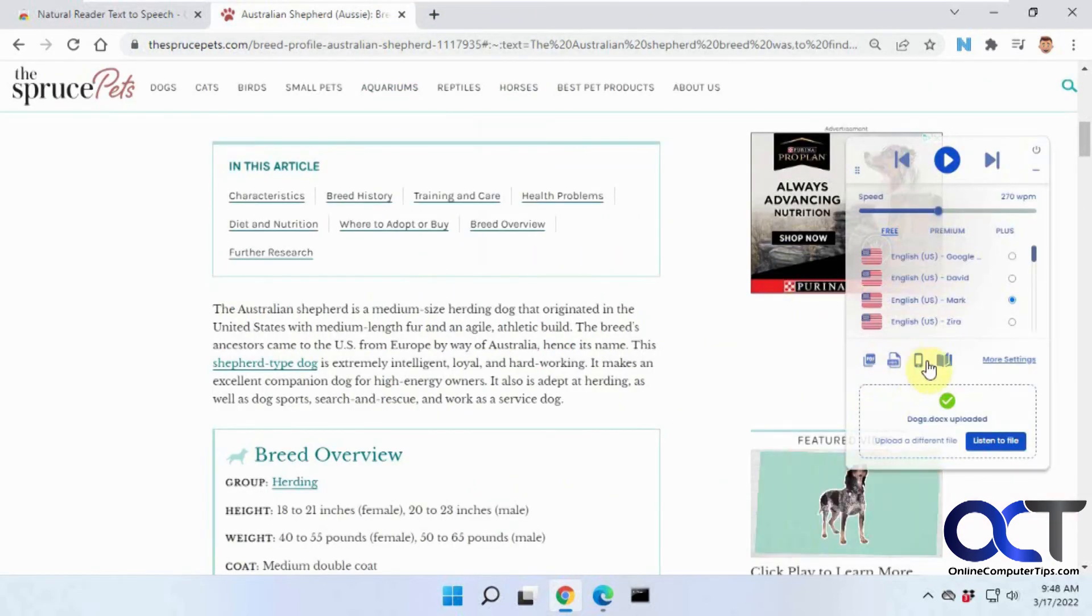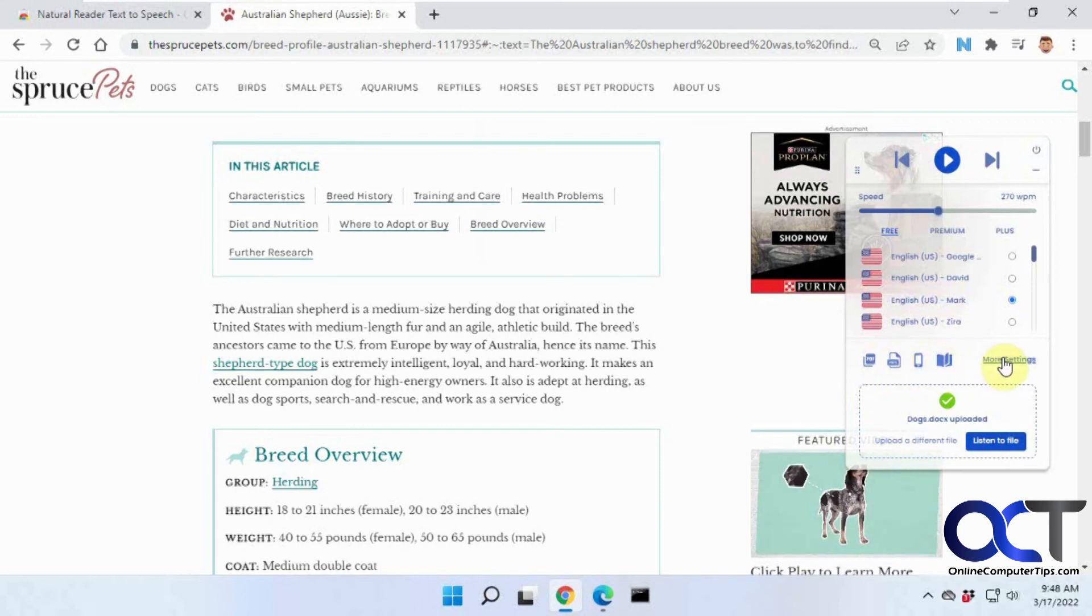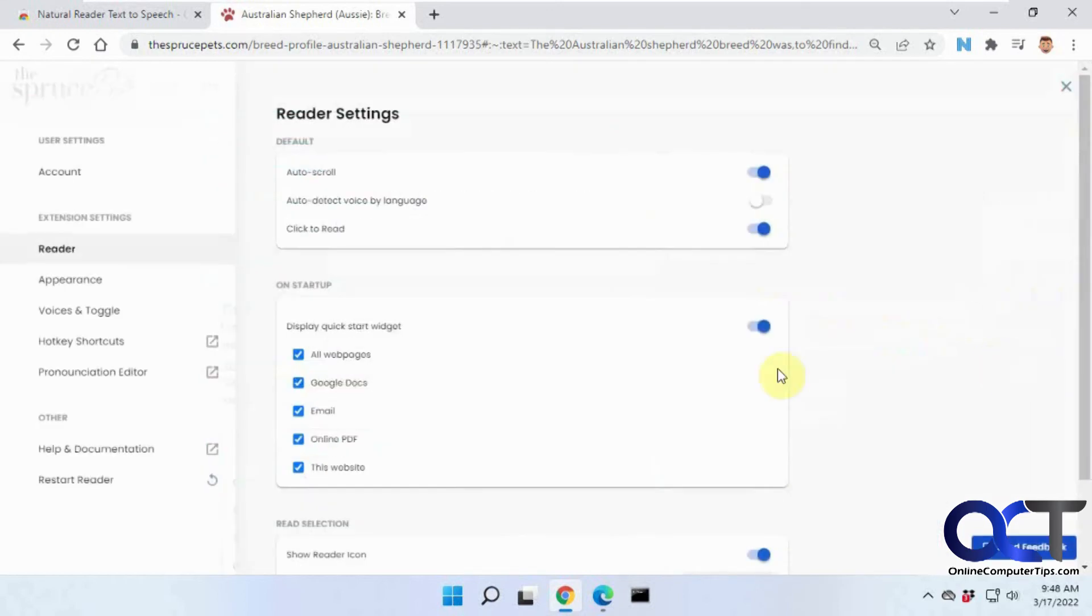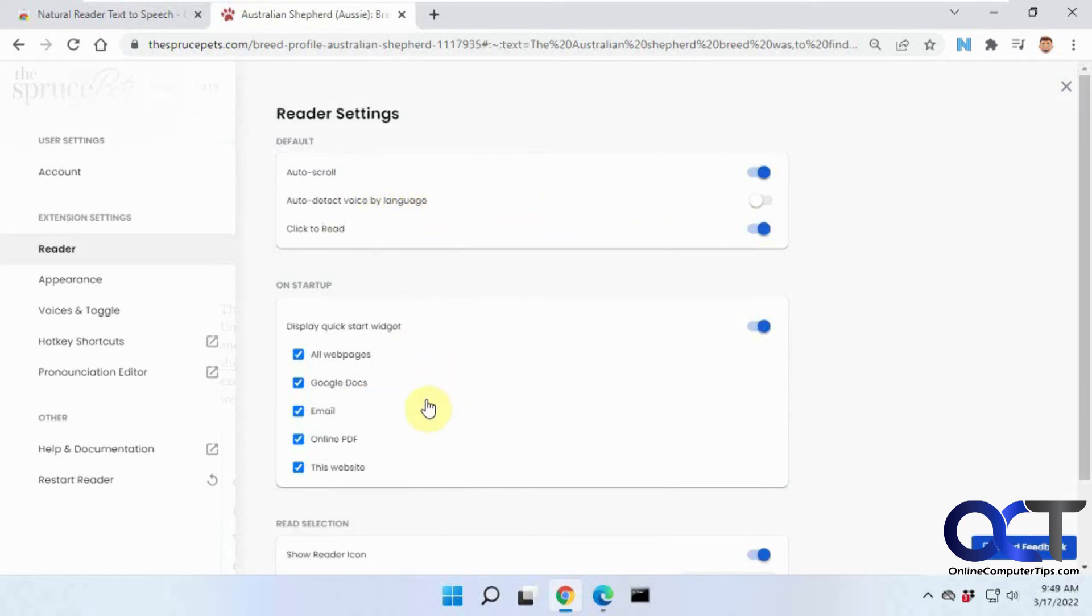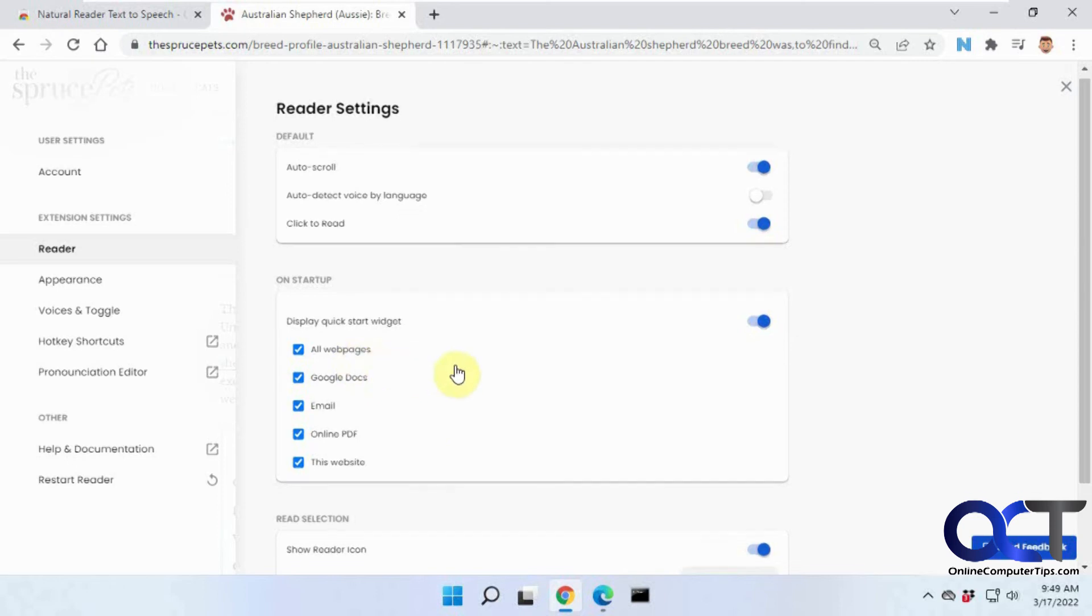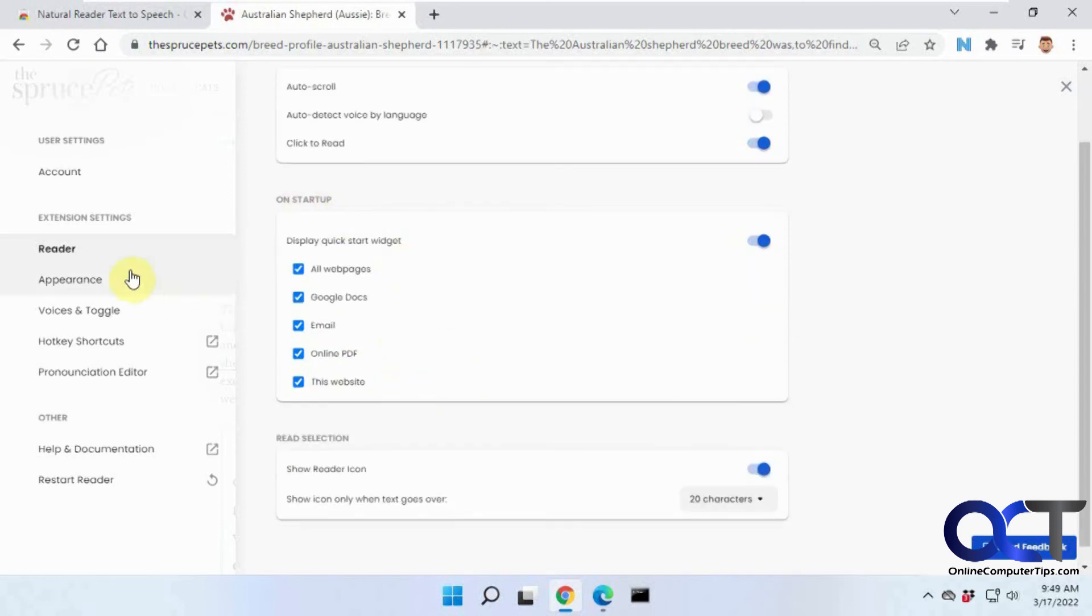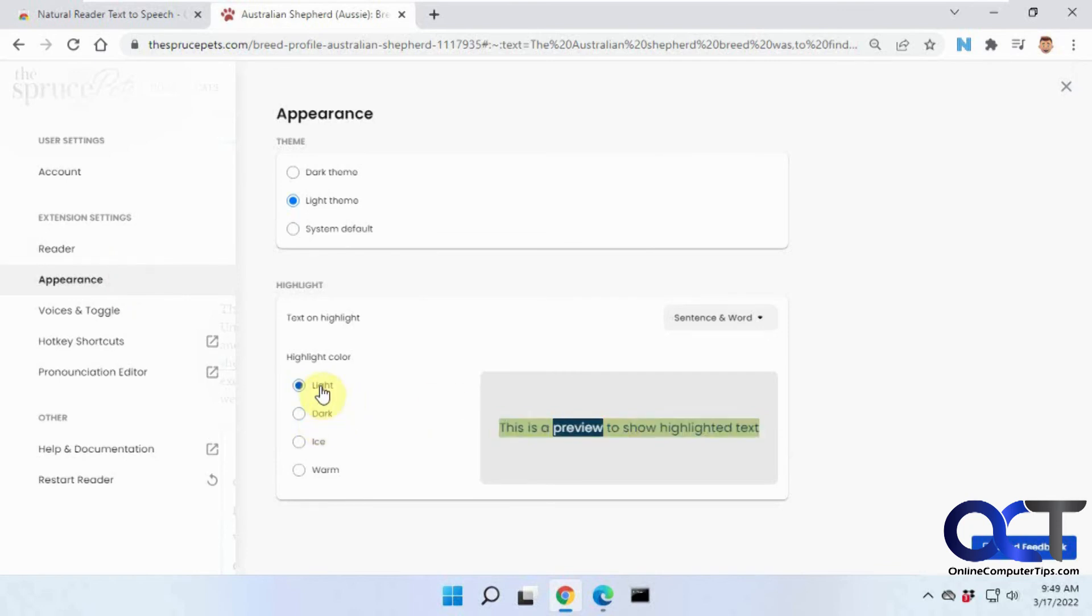And then you can send it to your phone. There's Immersive Reader. And then if you click on More Settings, it'll open up another page here for auto scroll and detect voice by language of the page, click to read, or I think you just click on the page where you want it to read. Startup functionality, how you want the preview to look while it's going along, the theme and so on.